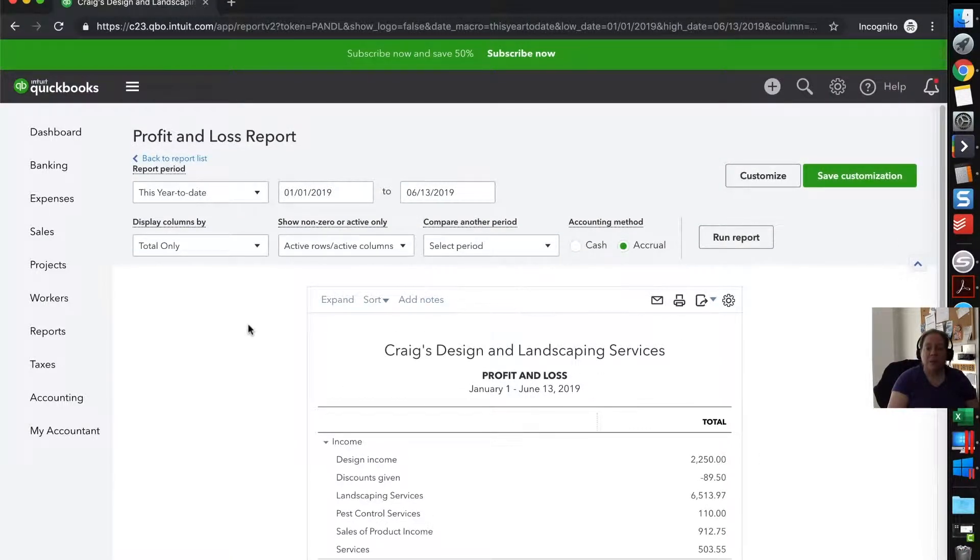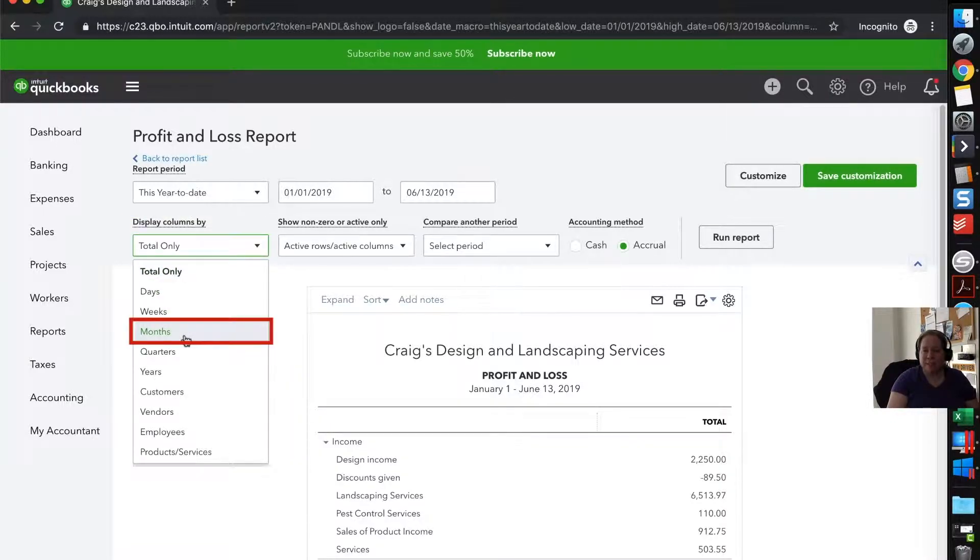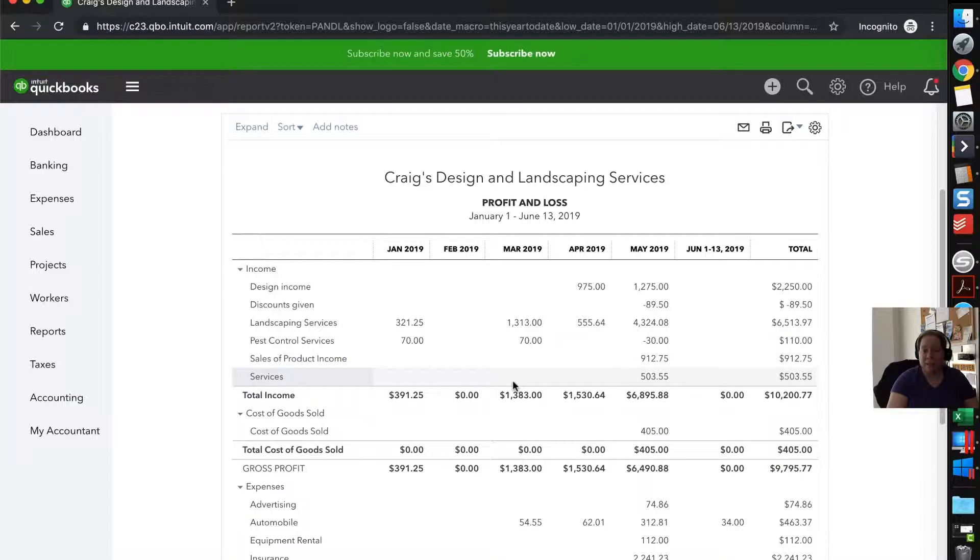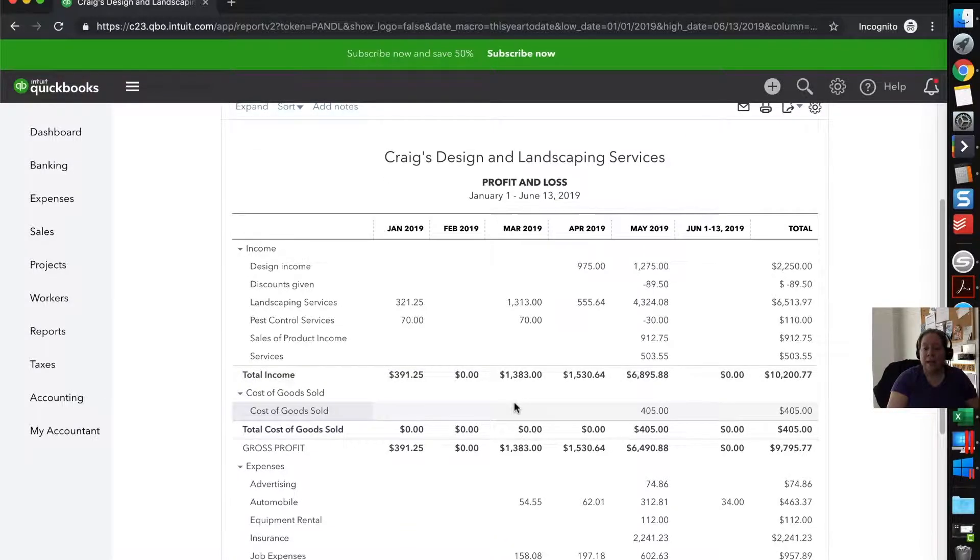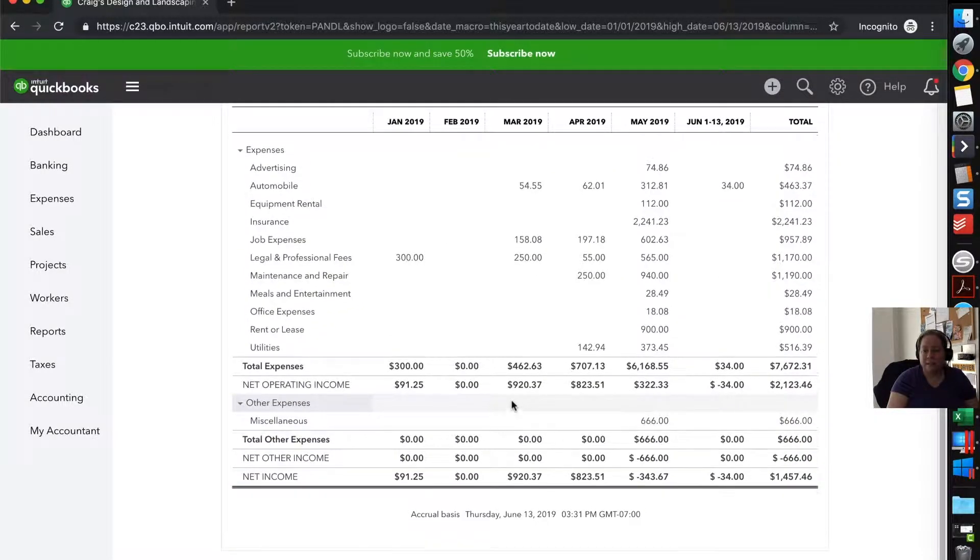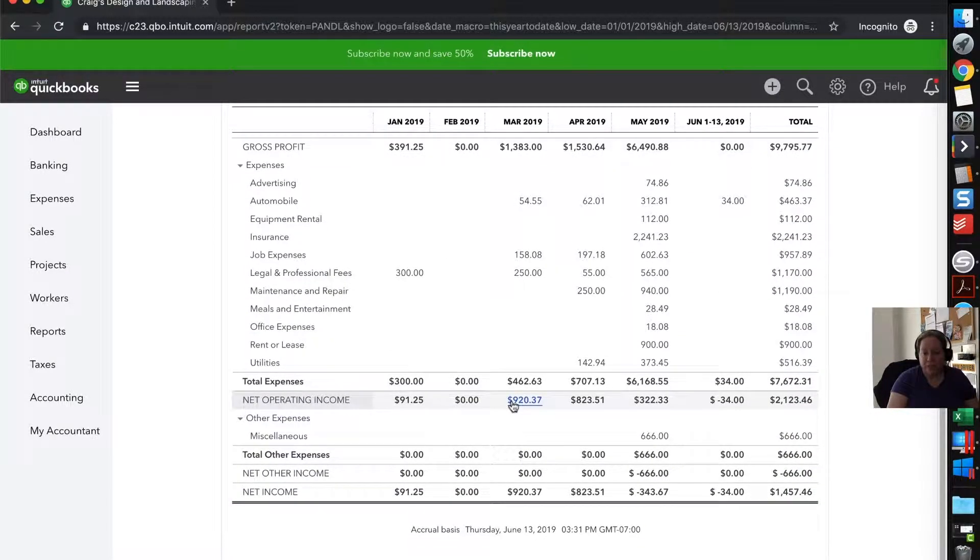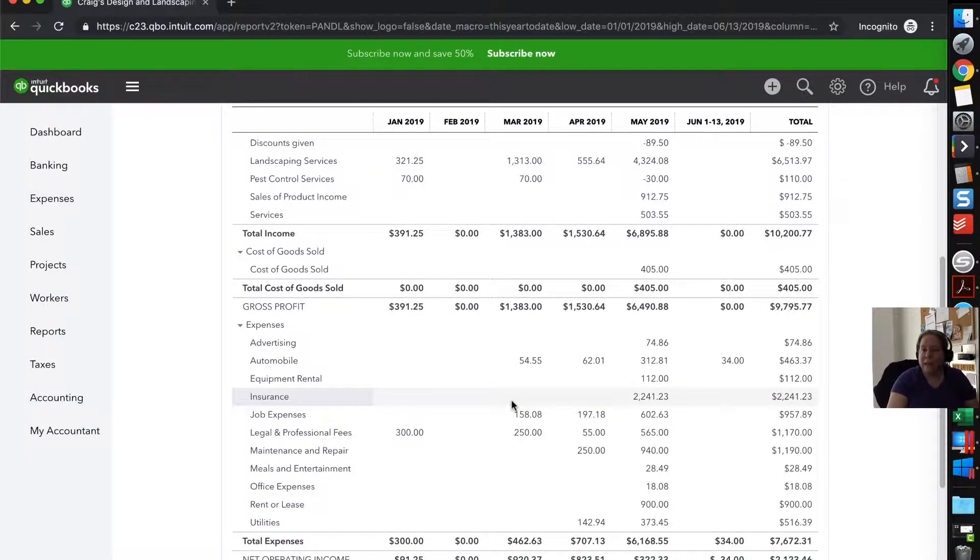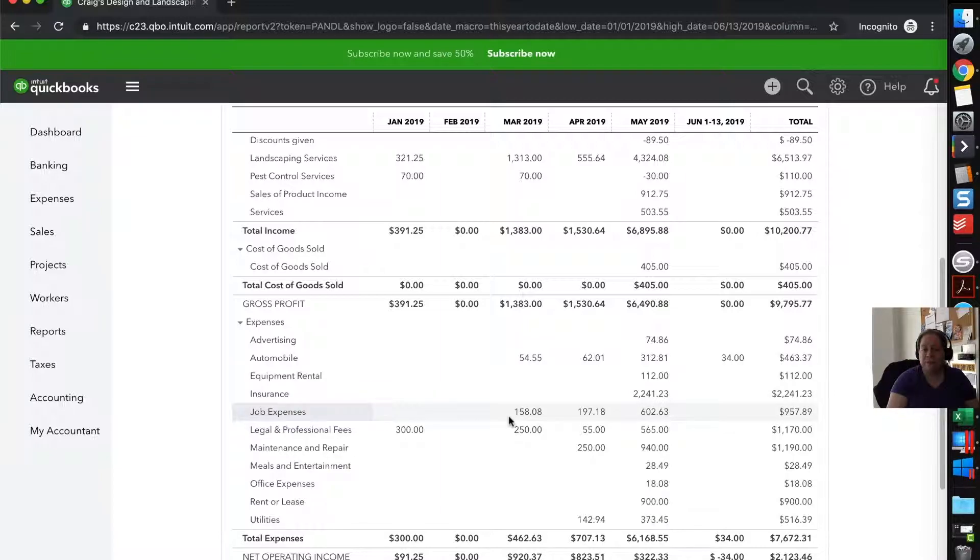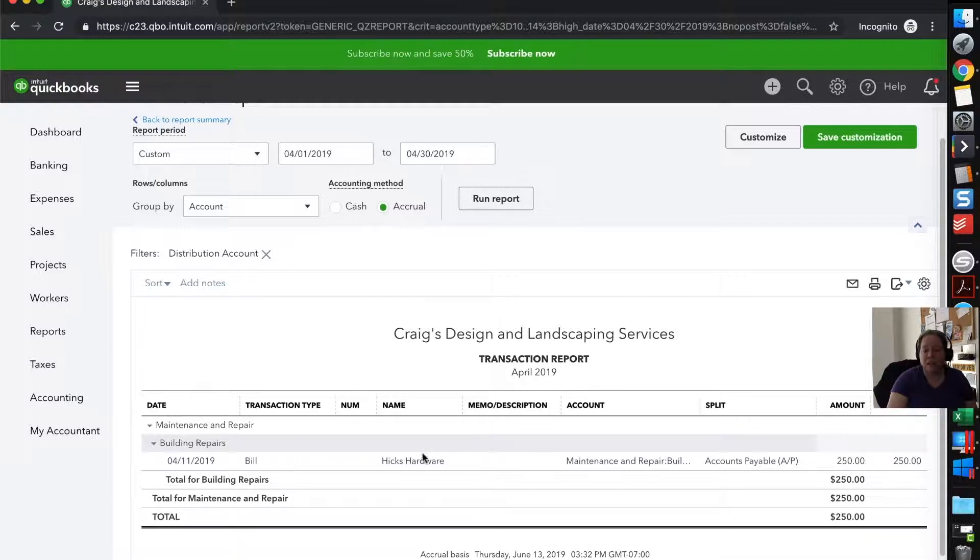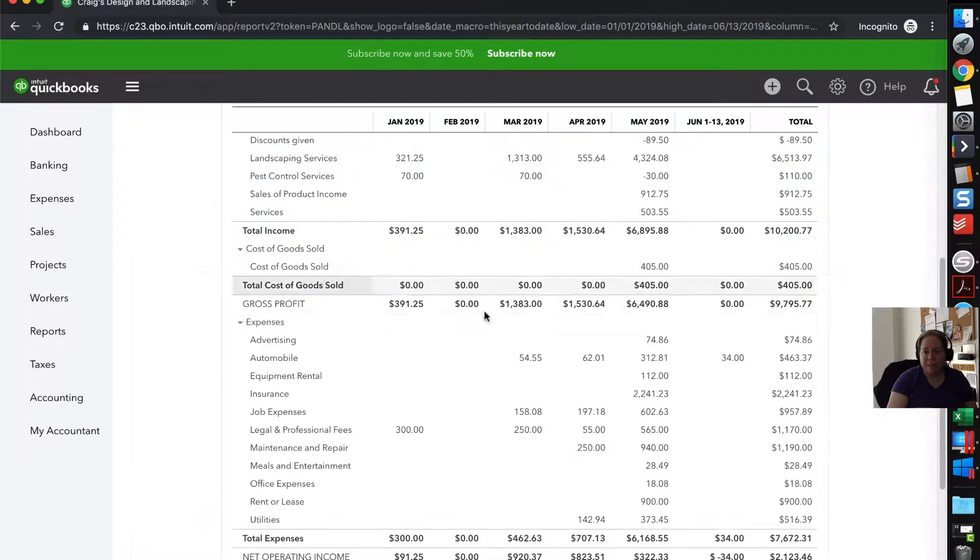What I would encourage you to do is periodically come up here and display columns by change it to say months, and then come over here and run report. What you're going to do is you're going to see if there's any anomalies. So you're going to know your business and anomalies will stick out to you because you know your business. I don't know your business. So when I do this, I'm just looking to see, is there anything strange? Is there anything that I need to ask the client? Like, hey, I don't know about this or anything I should look into further. So things I want to look into further, I just click on it and look at it and I say, oh yeah, that makes sense.